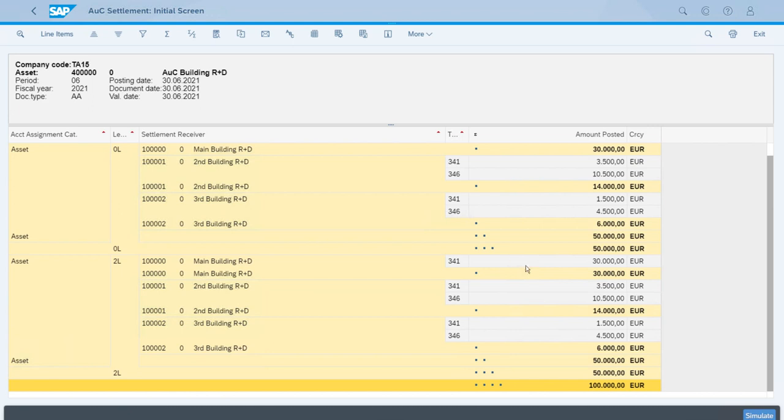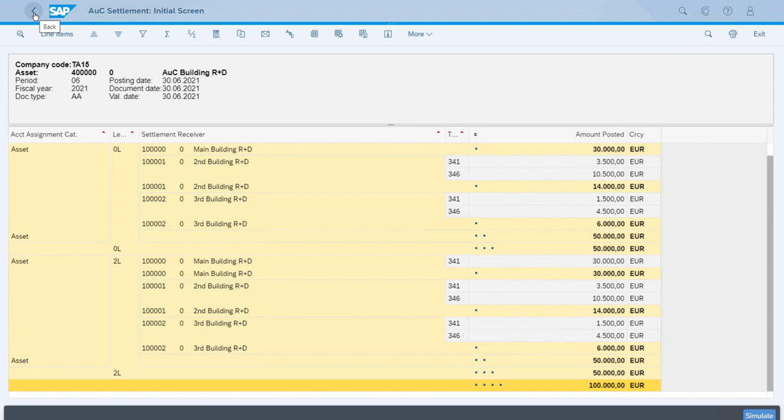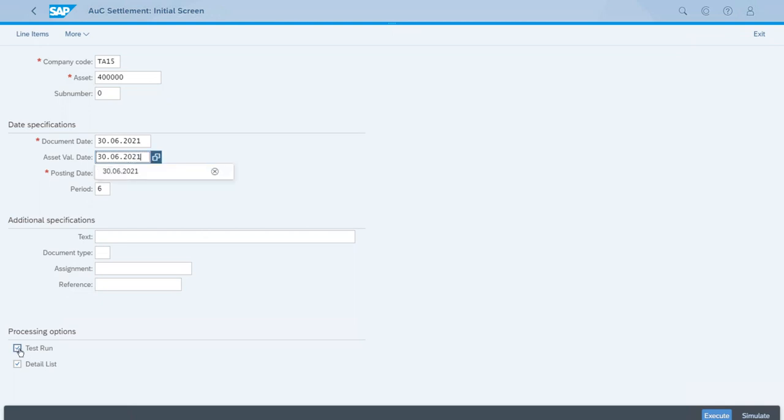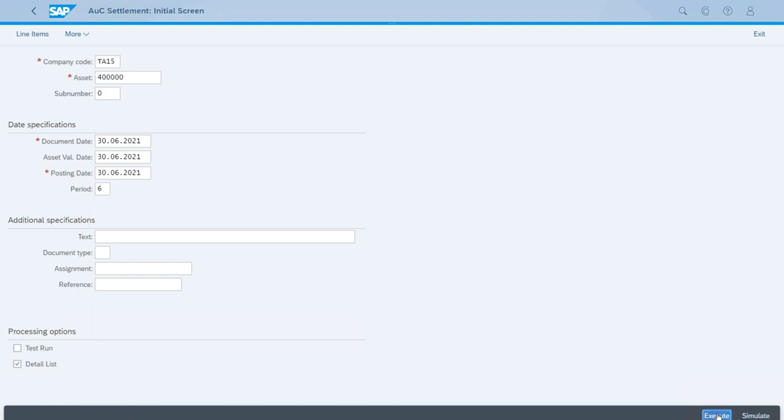Everything is correct. We have the full amount being settled to the complete assets, which will be the assets that we create in the complete asset class, the buildings asset class. Everything is correct, so we can come back. Now the difference is we will run this in update mode, so we remove the test run and execute again.